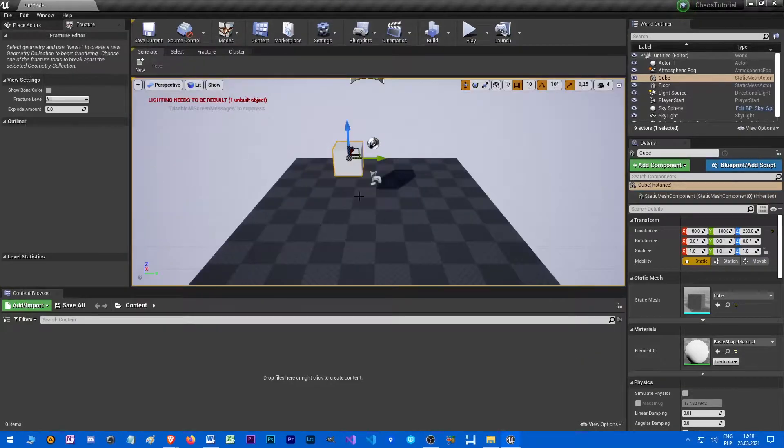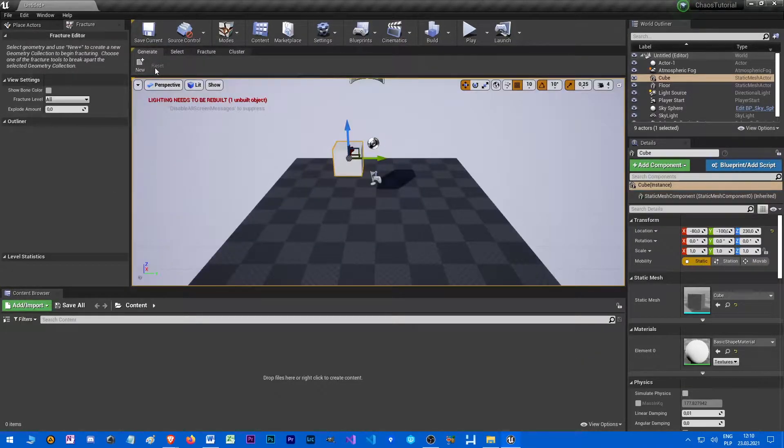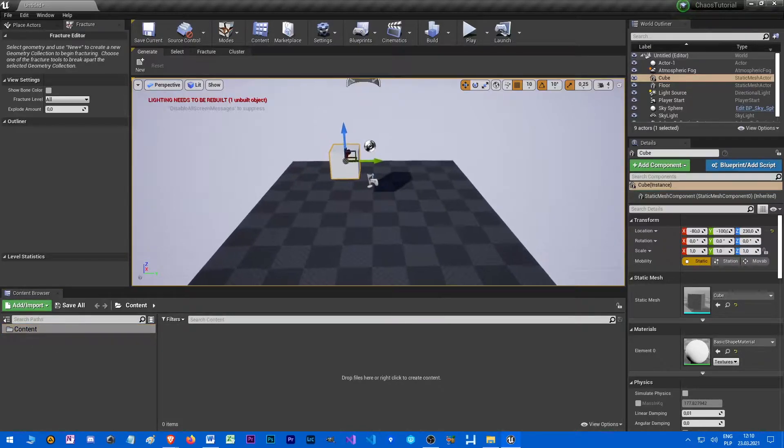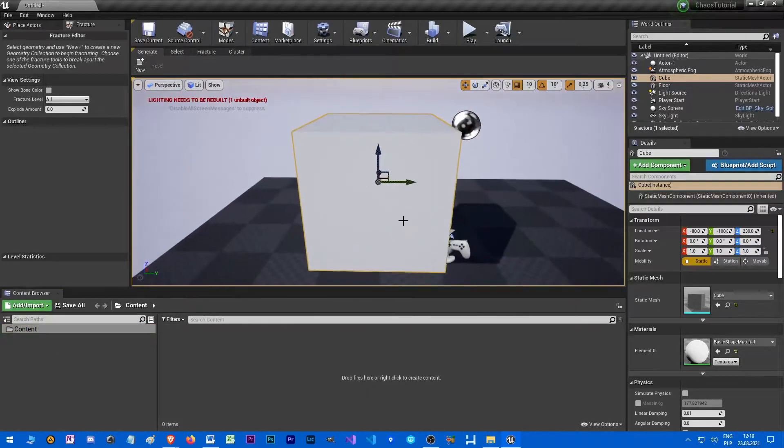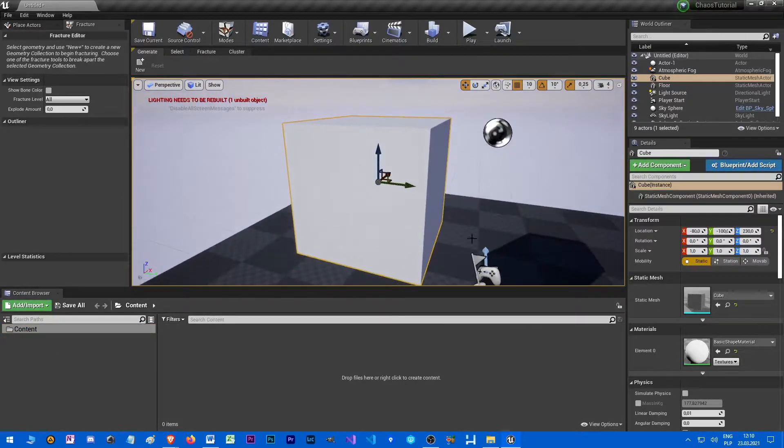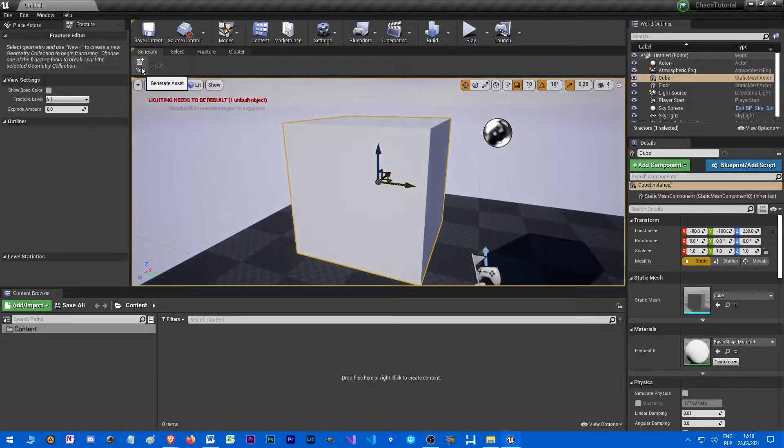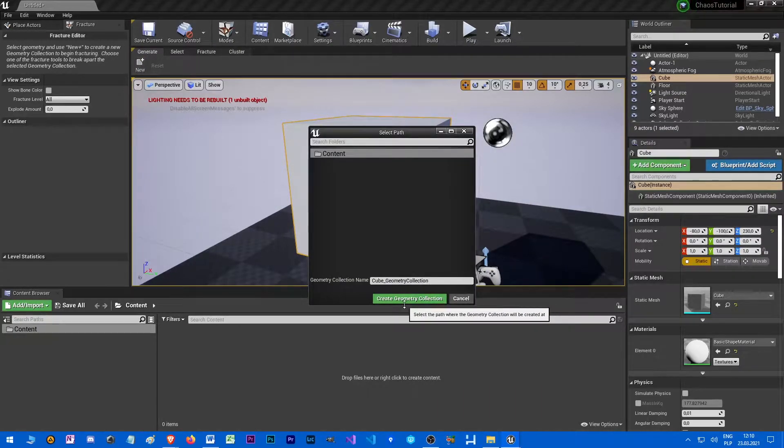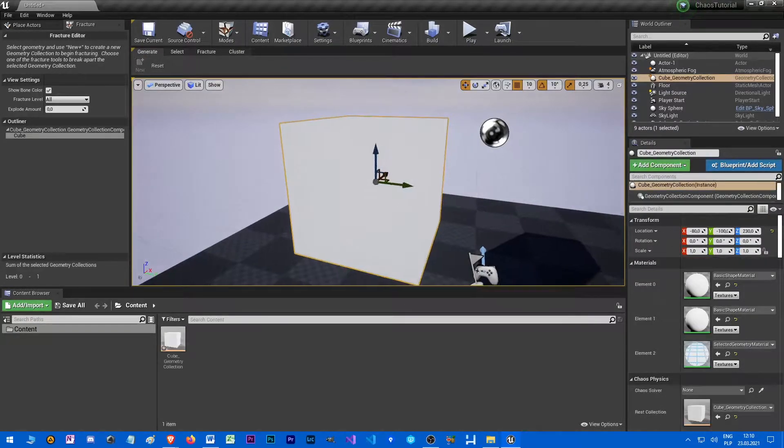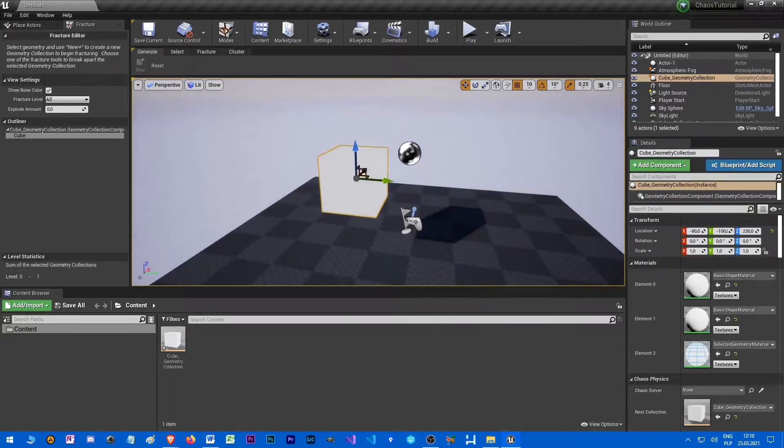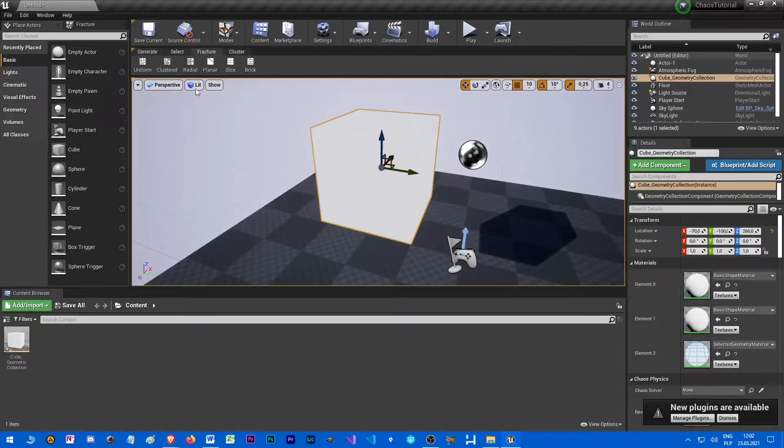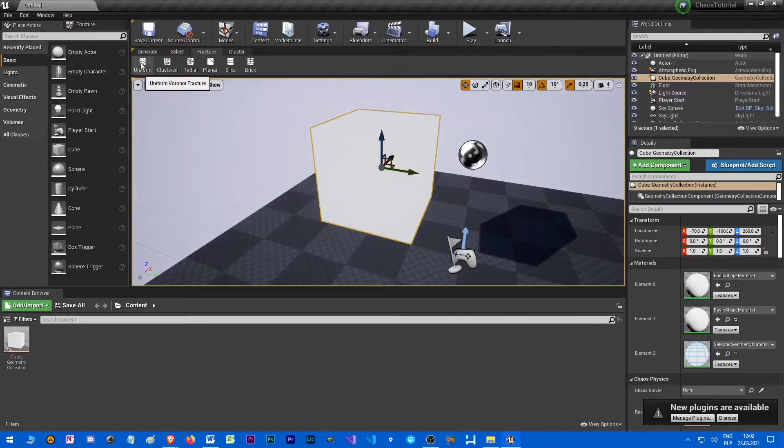Yeah, it's fine. So we have our cube right there. Let's click this button new to create new geometric collection. I will explain it later. Let's fracture it a little bit.